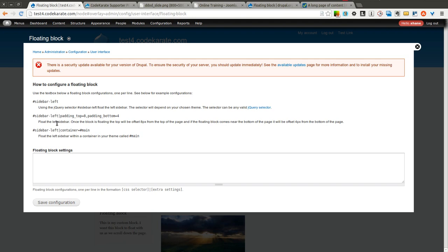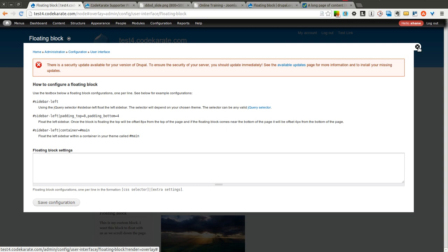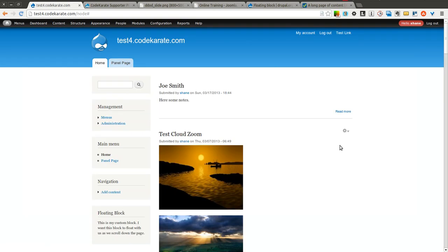It uses CSS selectors, so you have to basically use the hashtag or number sign plus the ID of the block you want to float. You can also do some other things with positioning. We'll go through the first two examples right now.